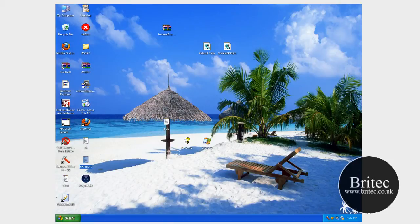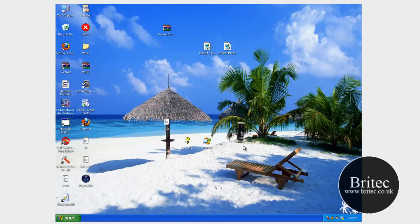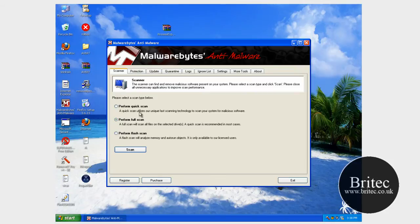So let's run our Malwarebytes now to get rid of the surplus executable files that are sitting on the system. I'm going to do an update first.